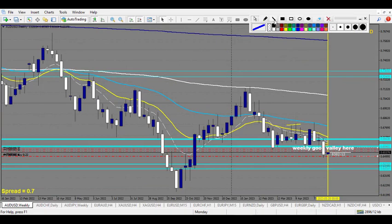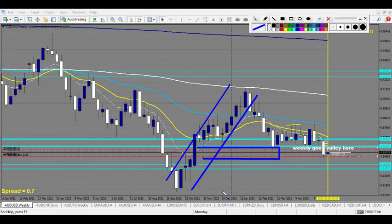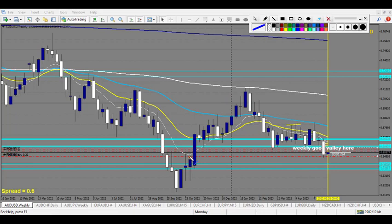On AUD/USD, we are on the weekly chart. There was a nice impressive move going up, and then there is an inefficiency right here and an order block — this weekly candle right here. Last week it touched the top of this order block from the weekly and was not able to close below.